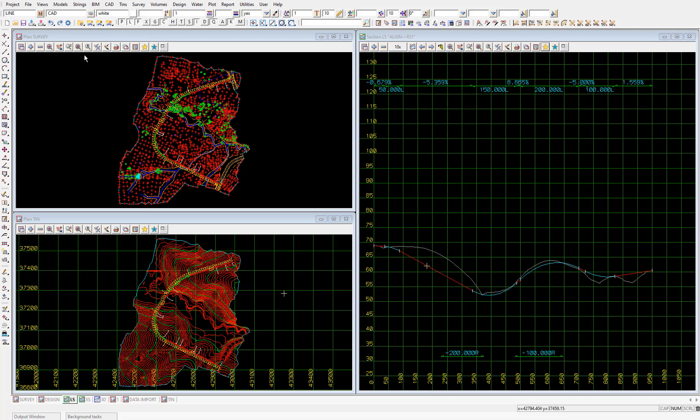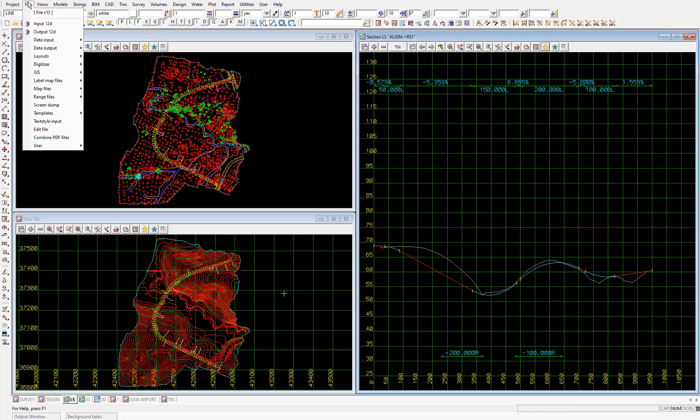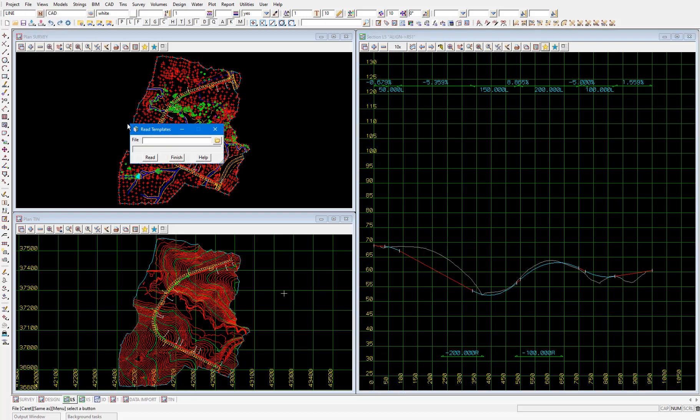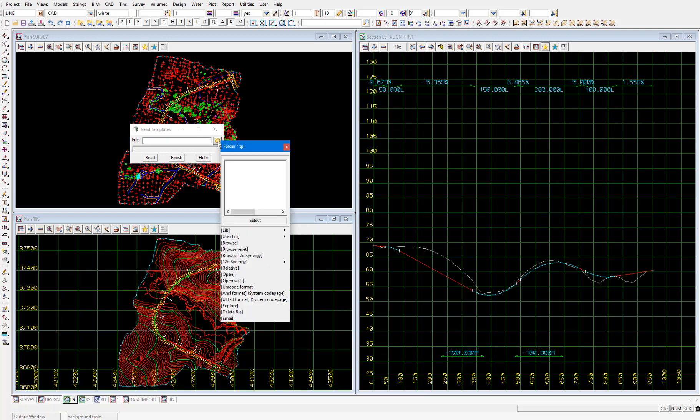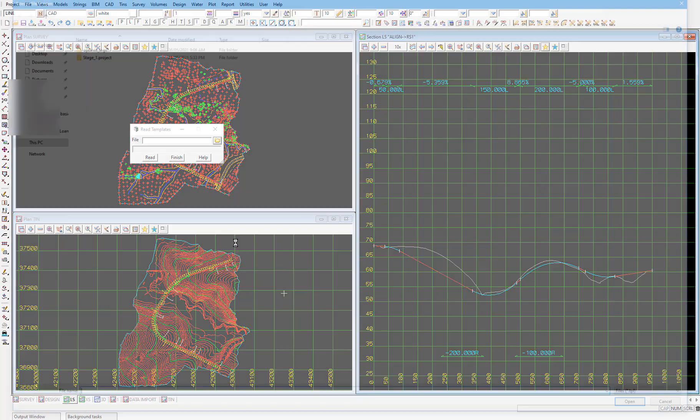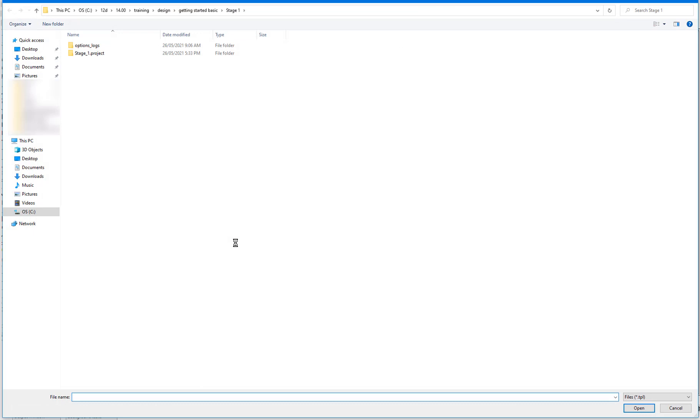We'll select file, templates, templates input. We'll then select the folder icon and browse. Navigate back to the getting started basic folder and double click the road templates file roadtemplates.tpl.